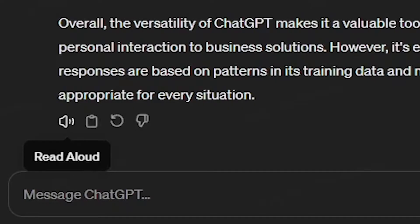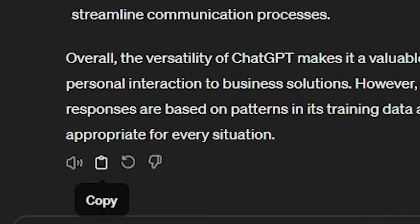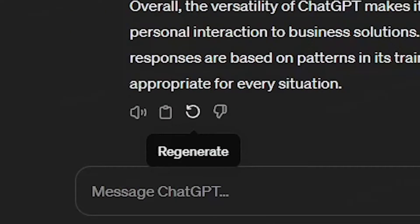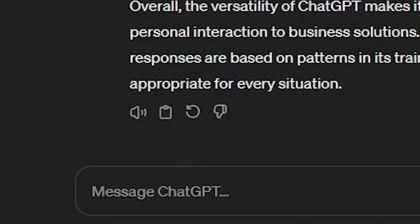When ChatGPT generates a response, you'll see there are four icons at the bottom. The first one will let ChatGPT read the response out loud to you. This is great if you want to record things for content, or if you just want ChatGPT to speak to you, or maybe if your vision isn't great. The second is a copy button so that you can copy the response ChatGPT gave you and input it into other documents or chats with real people.